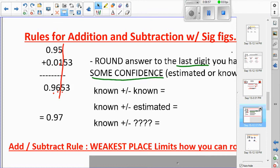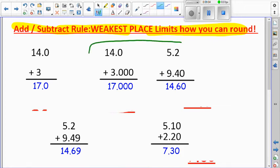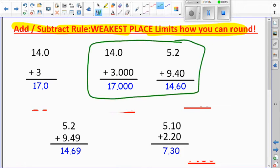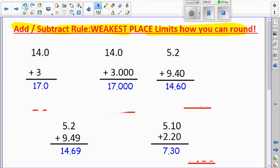Write down just these two problems in your notes: 14.0 plus 3.000, and 5.2 plus 9.40. Write them vertically. I've already plugged them into my calculator so I know the raw answers.